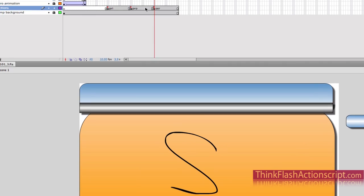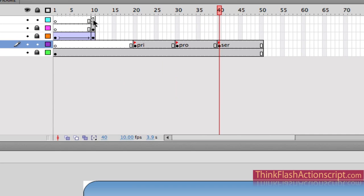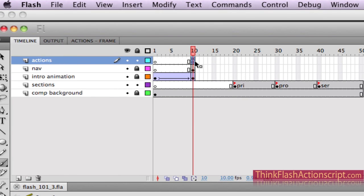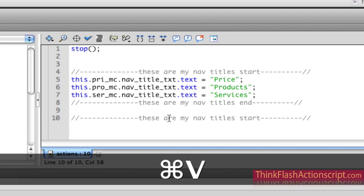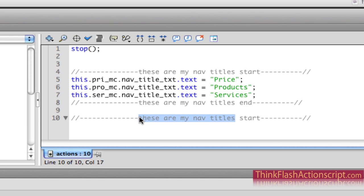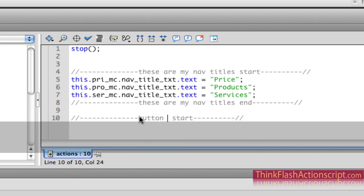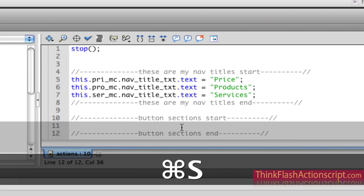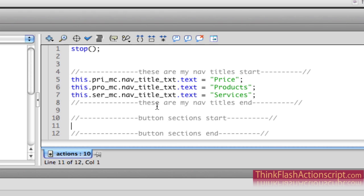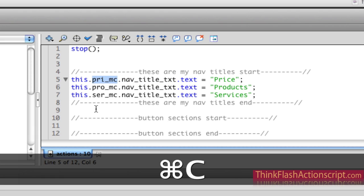I go back to my ActionScript layer and the ActionScript keyframe in frame 10 to build the rest of my ActionScript. I'm going to add comments: 'button sections start' and 'button sections end.' What goes between them is the ActionScript to tell each nav button what to do. I'm done talking to the text instance names — now I want to talk to the button instance names.